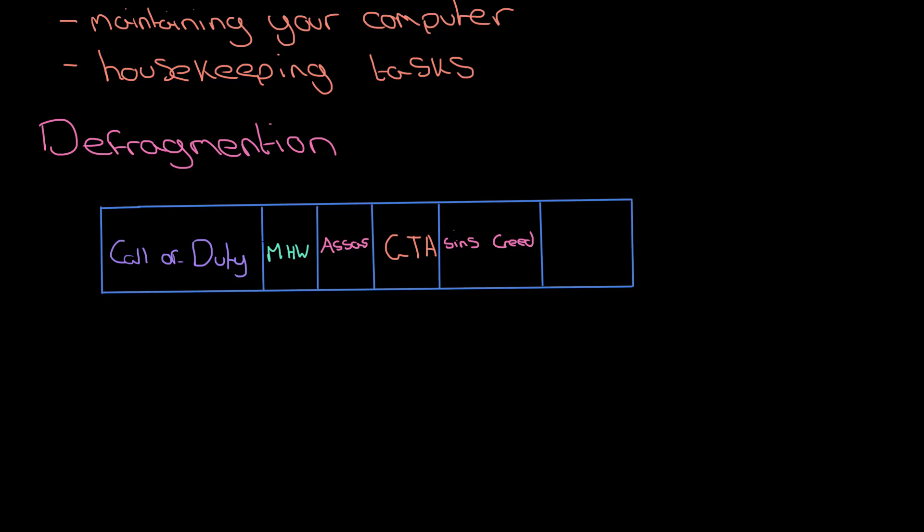So we're going to start part of it there and then the other part of it after GTA. I'll show how this problem can escalate. Now I'm going to get rid of Monster Hunter World, get rid of GTA, install one more game, and we end up having to split it over three different parts of the hard disk. This means my hard disk is getting fragmented.